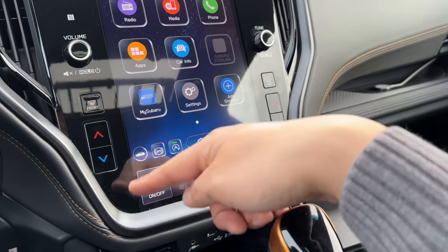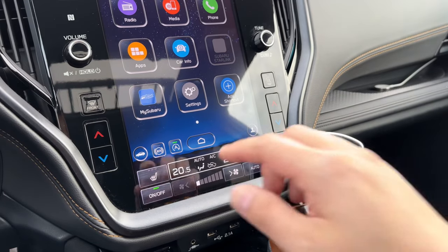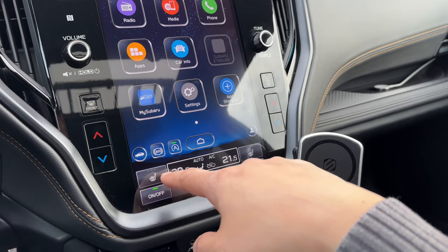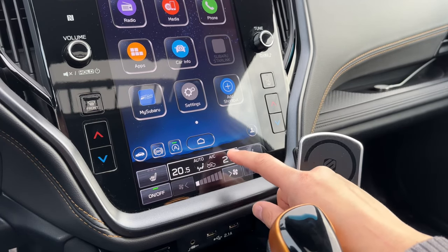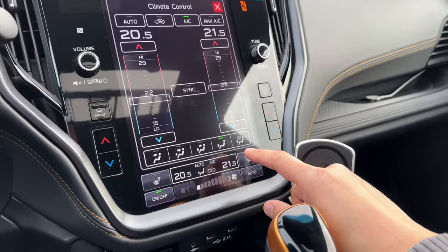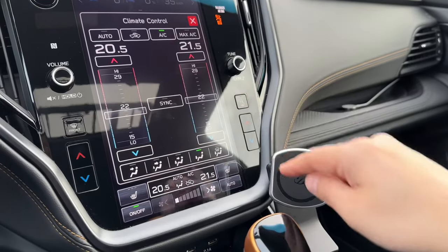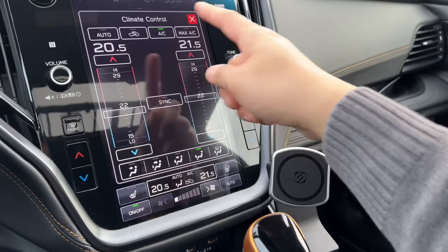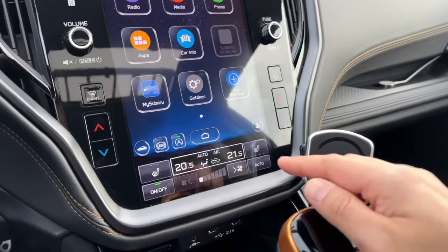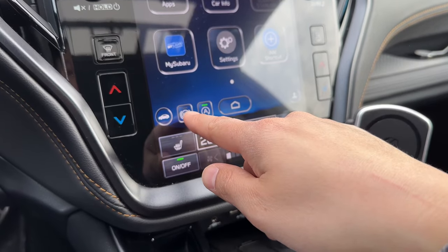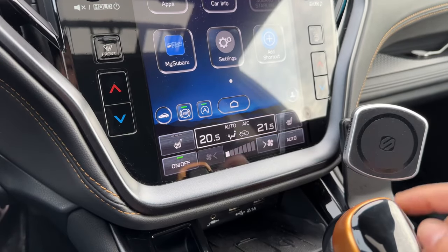The biggest change will be down in this bottom section here. You'll notice that the heated seats is now readily available, as well as the fan buttons are a lot larger. When you tap on climate control, you will see an updated user interface that allows you to have easy access to everything. The other thing you'll notice is that automatic vehicle hold has also been added to the bottom dock in addition to the auto start-stop button.